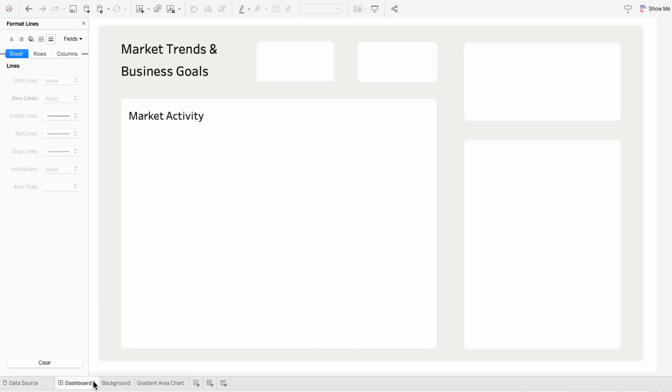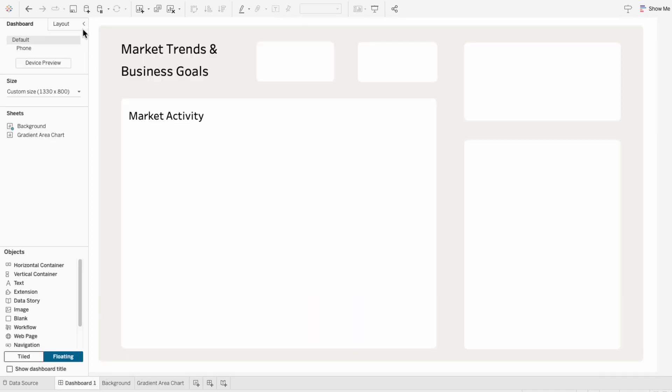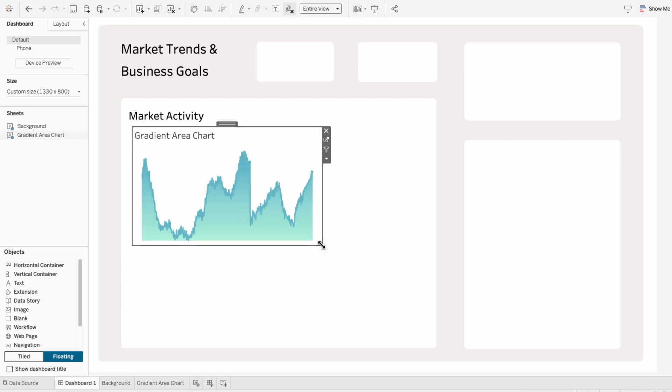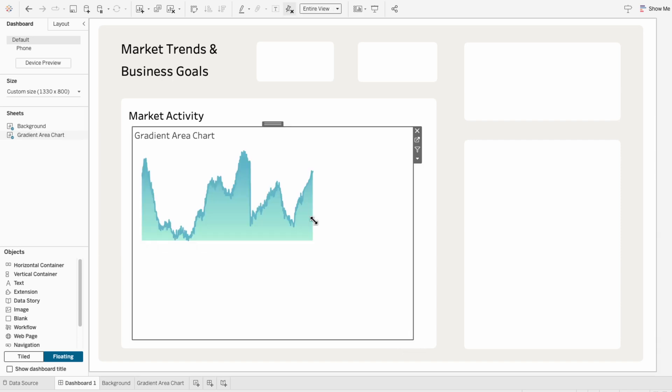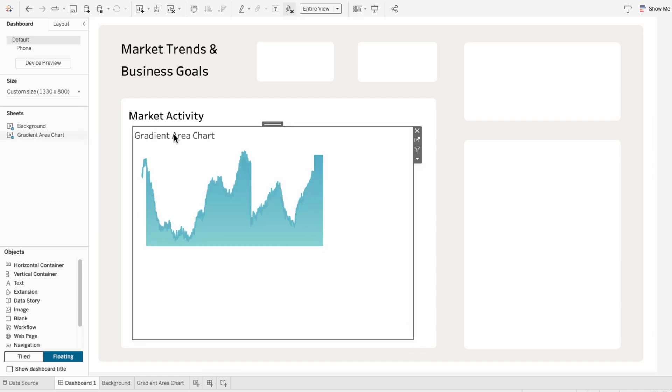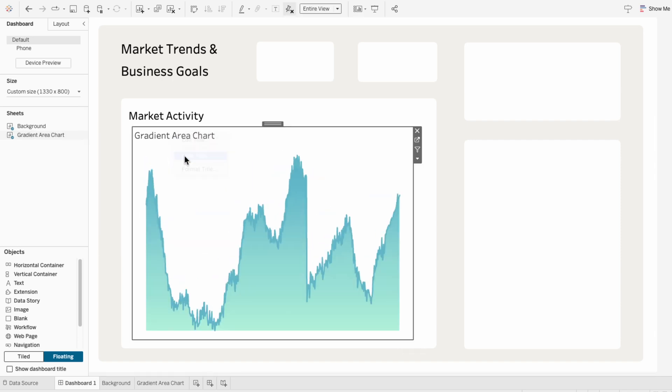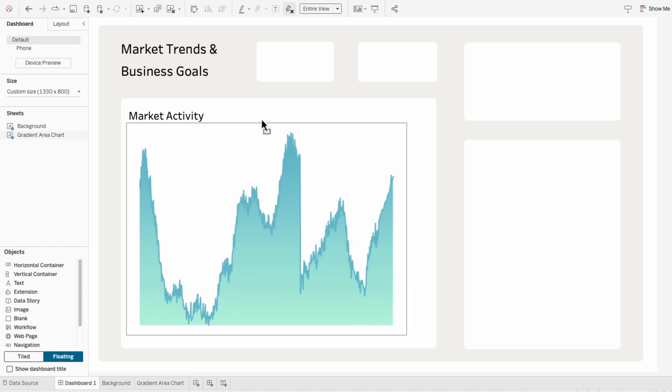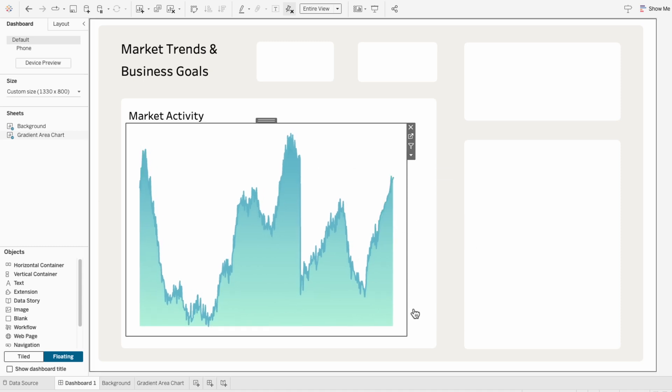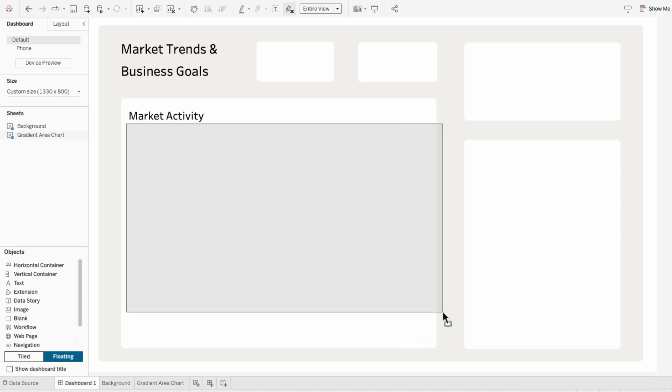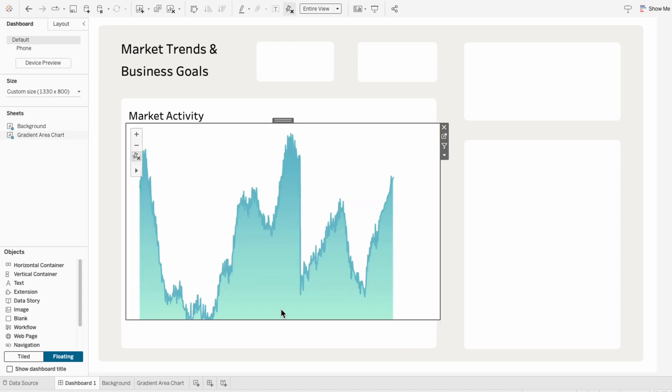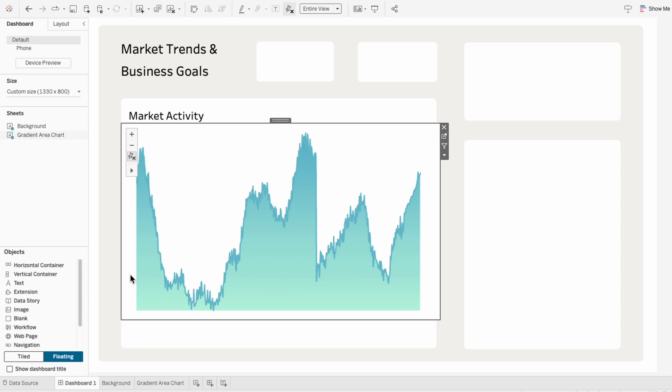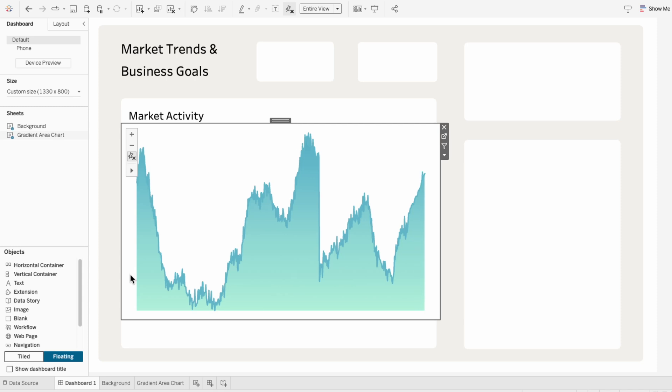On a dashboard, I'll add our gradient area chart worksheet. I'll resize it so that it fits this container, and then I'll hide the title. Right now we can see the overall trend, but without the axes showing dates and values, it's hard to tell exactly when things happened or how big the changes were.